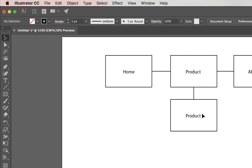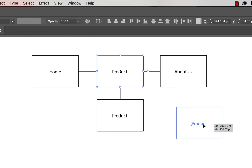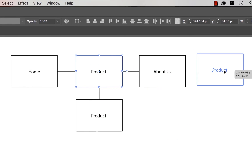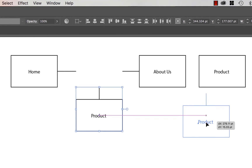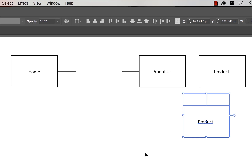The biggest problem is not so much building it as when the client needs changes — we need to move things around and adjust, which becomes a little bit harder in Illustrator. So let's jump into Muse and see why I love it for wireframing.